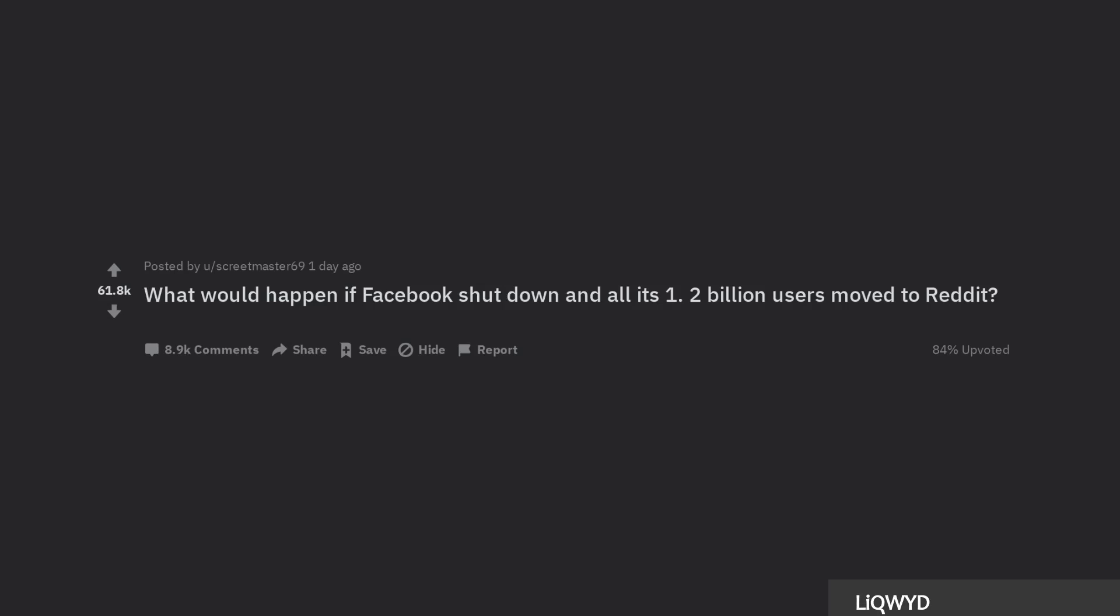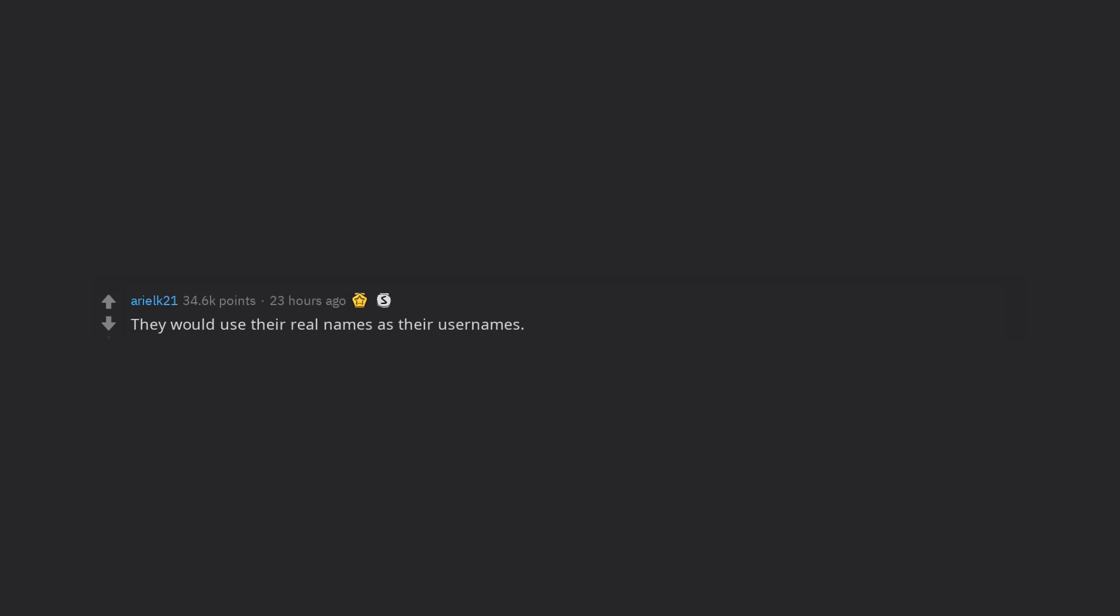What would happen if Facebook shut down and all its 1-2 billion users moved to Reddit? They would use their real names as their usernames. Way more people's weird aunts and uncles showing up in Gone Wild subs.